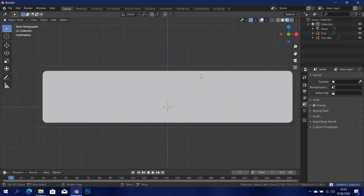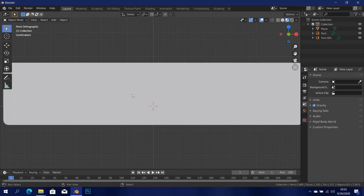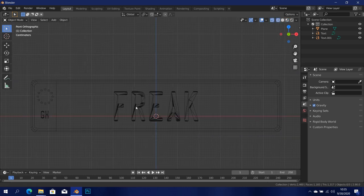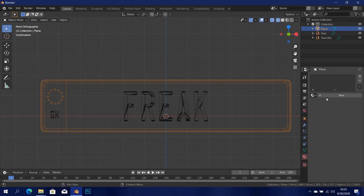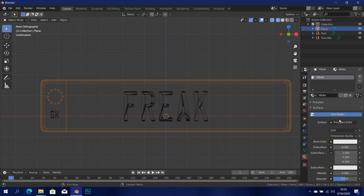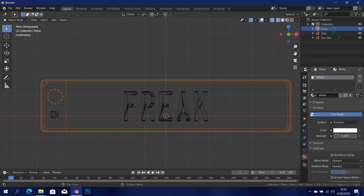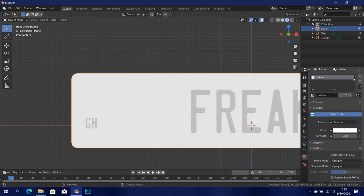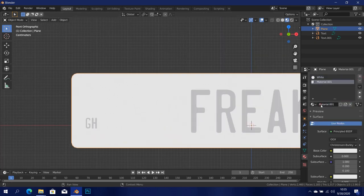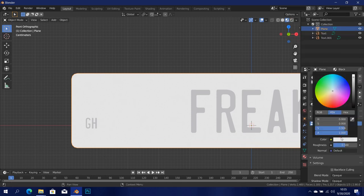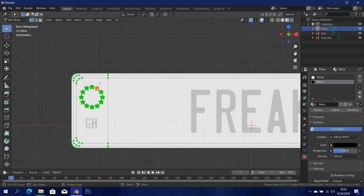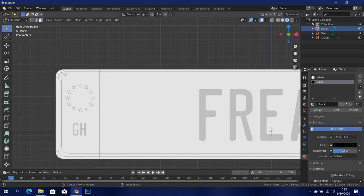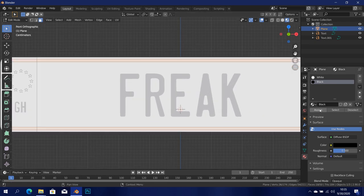I went ahead and deleted the reference image that we had behind it, and now we can go ahead and start adding in the materials. I'm going to start with this one — I'm going to add in the first material which I'll call 'white' and I'm going to be using emission for this. I'll set this to emission and set the amount to two. Let's go into material preview. Now I'm going to add in a new one which I'll call 'black' — this is just going to be a diffuse, set it completely to black. Then go into edit mode, into face select mode, select all the faces in the middle, and assign that to it.